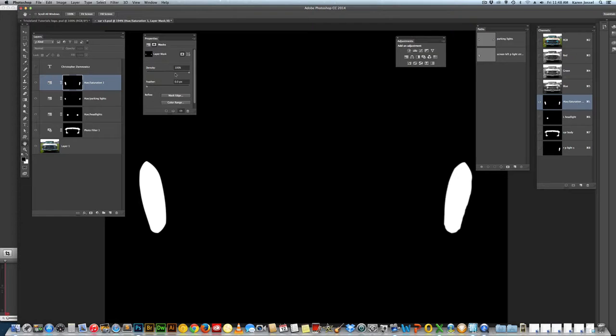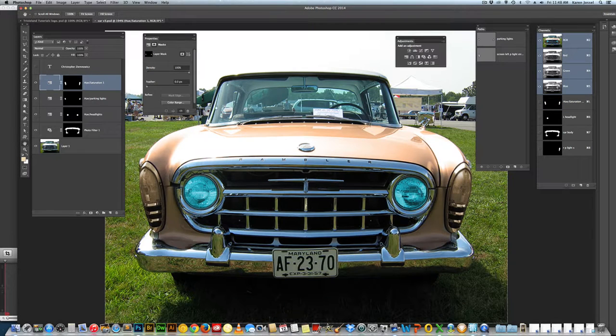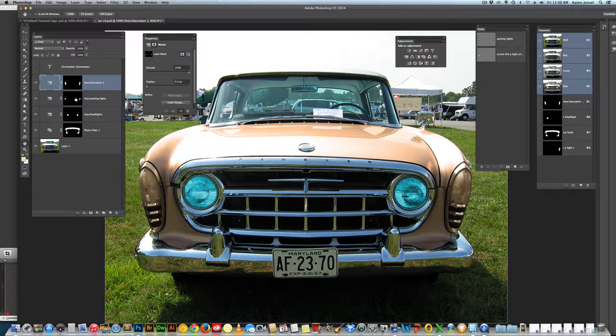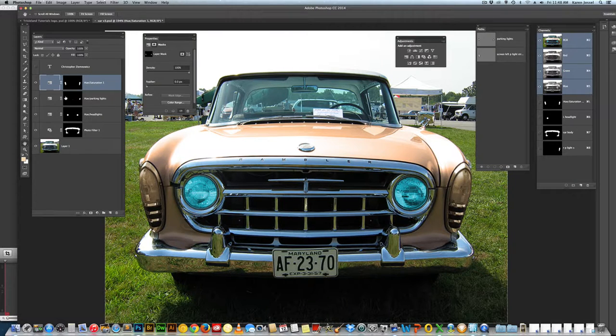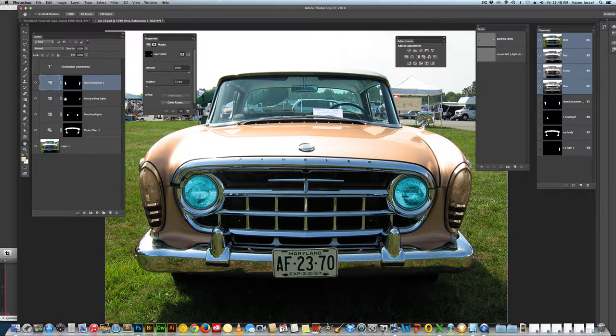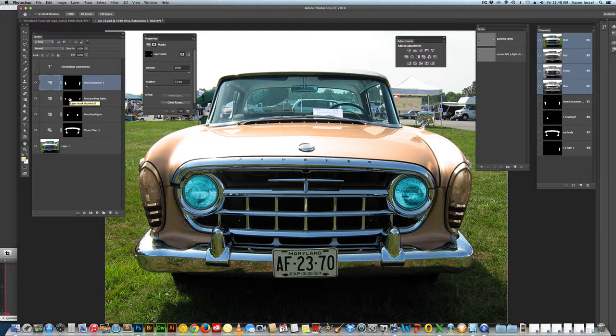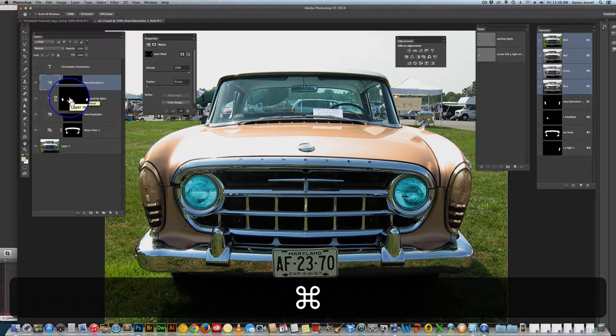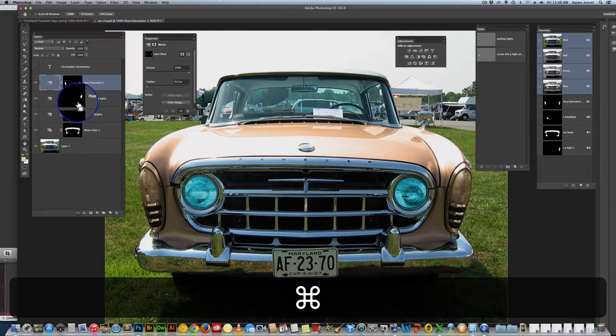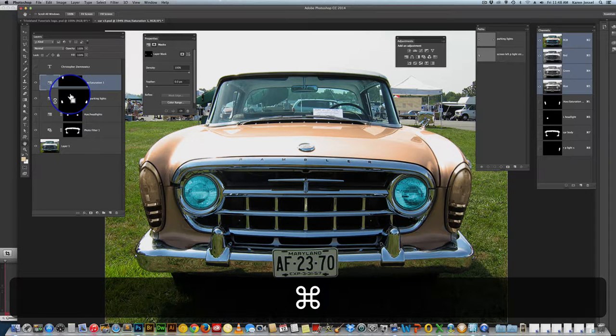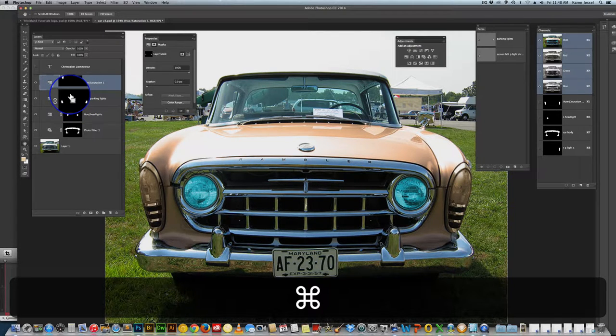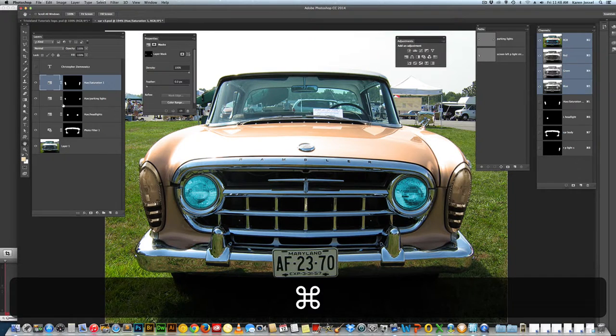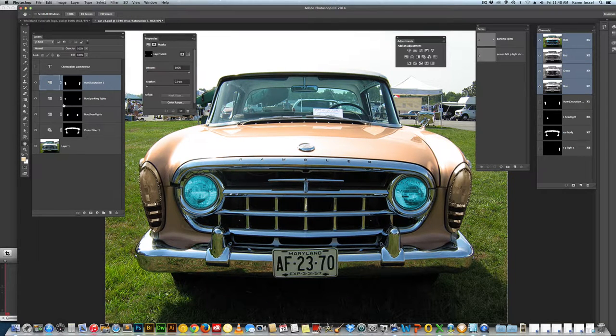Let's go back to our RGB, our composite. There we go. And then I'm going to get the lights, parking lights, and I want the marching ants for that. So I'm going to hold my command key and click on the thumbnail. Again, I have that hand with those dots. Yay! Click on the thumbnail.